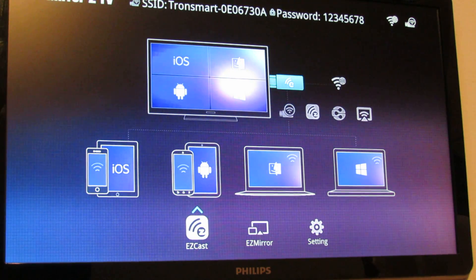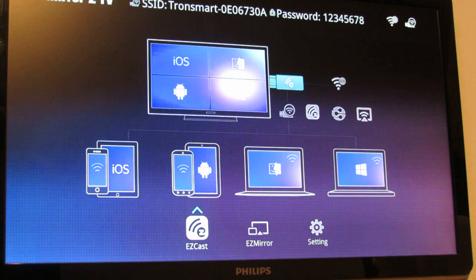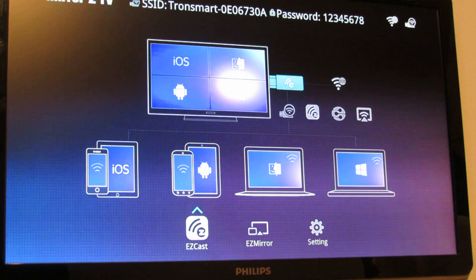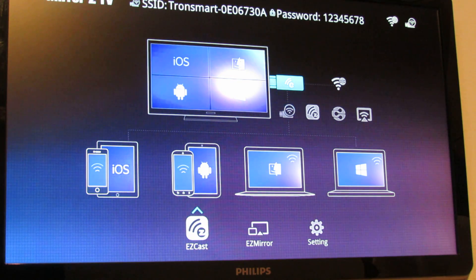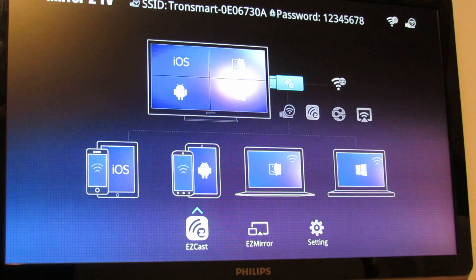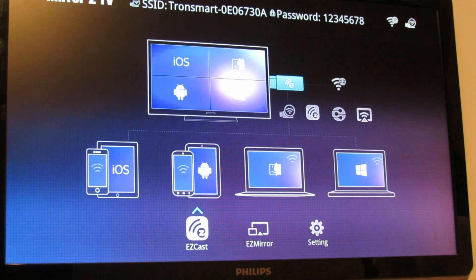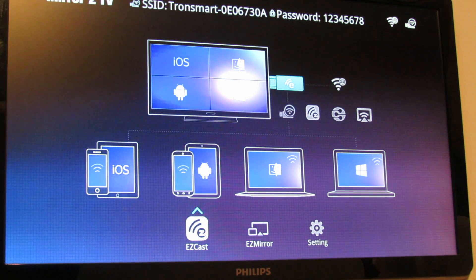Hello everybody, in this episode I will show you how to use your home PC on your Tronsmart T1000 Mirror 2 TV dongle.